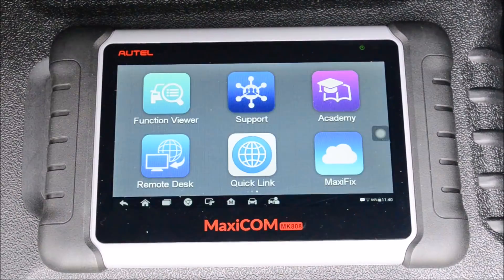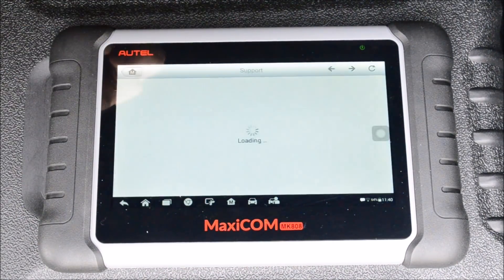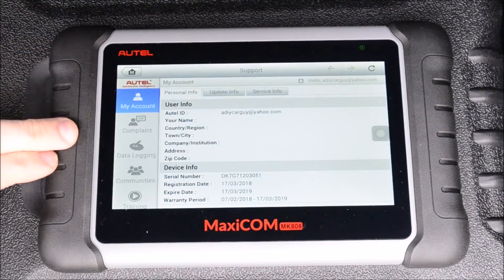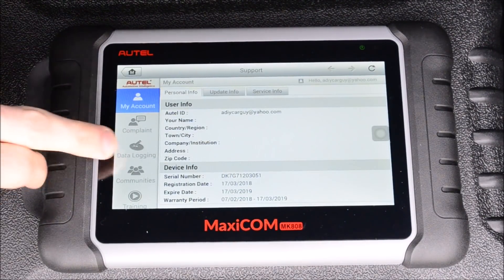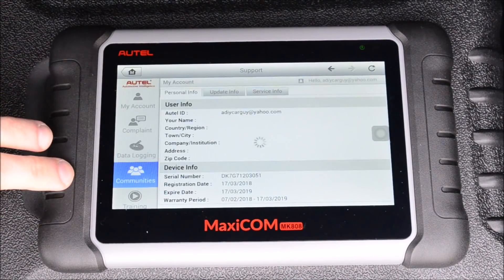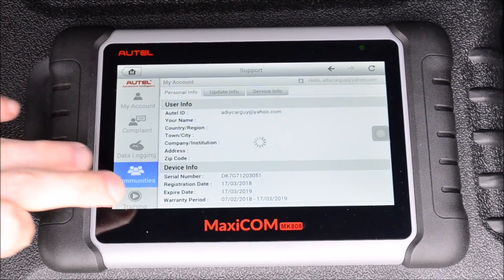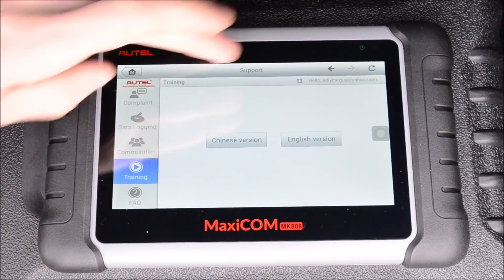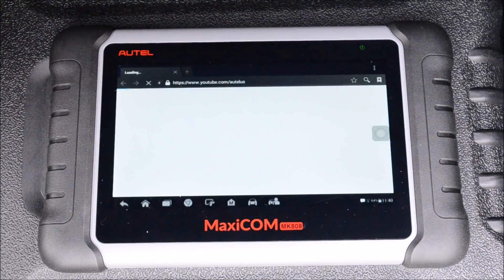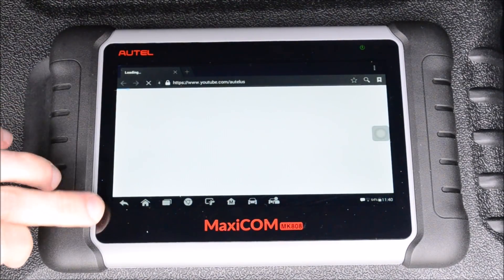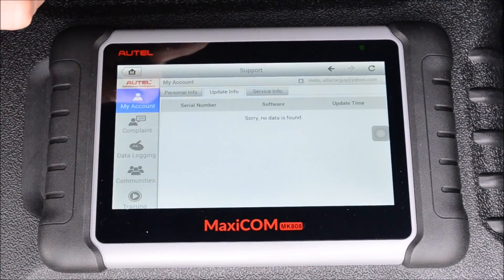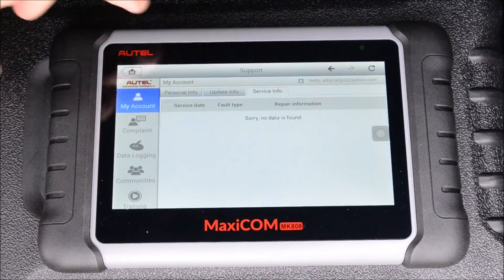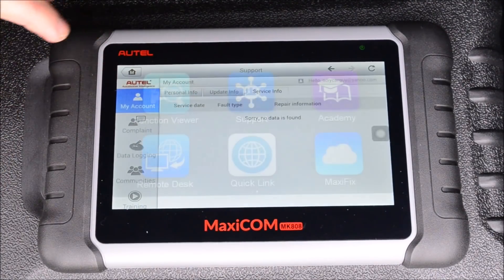The support menu gives you support options for this tool — you can look at your account, complaints, data logging, community support, training on how to use it, and frequently asked questions. It also takes you to their YouTube channel. You can look at update info, service info for the unit, and see a history of faults if it ever has any.